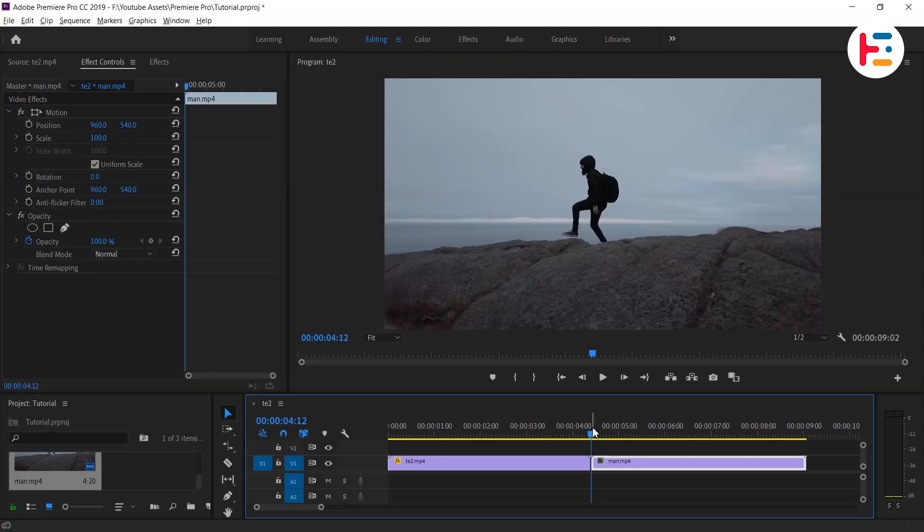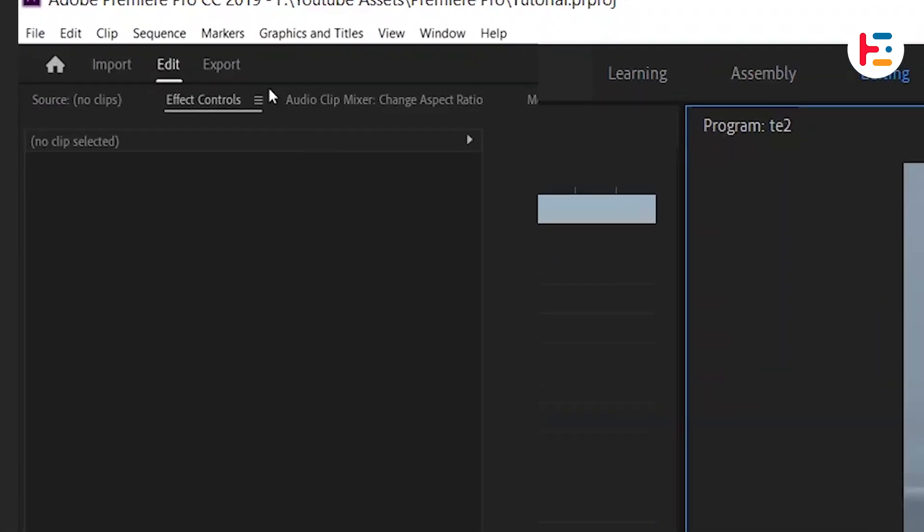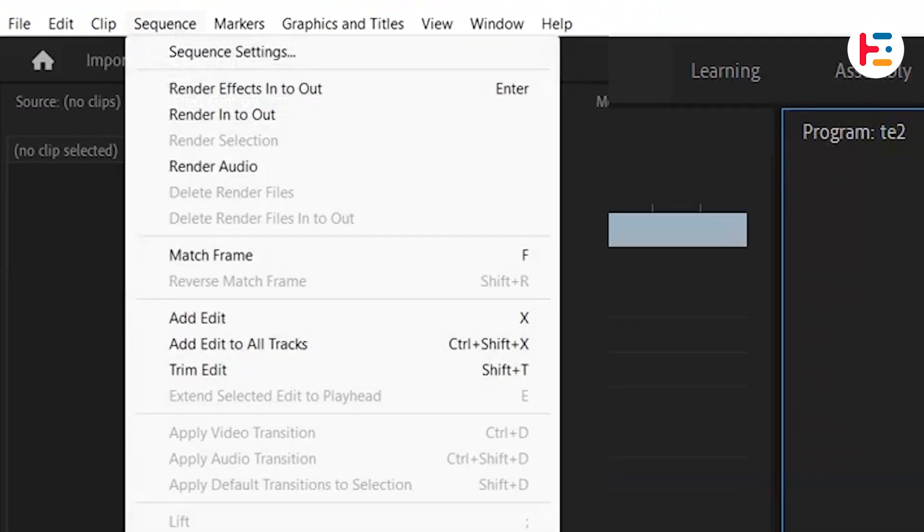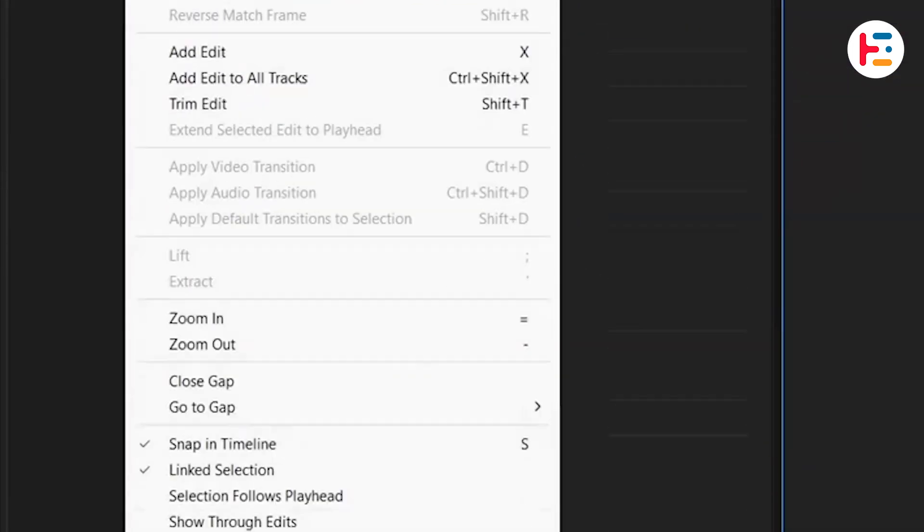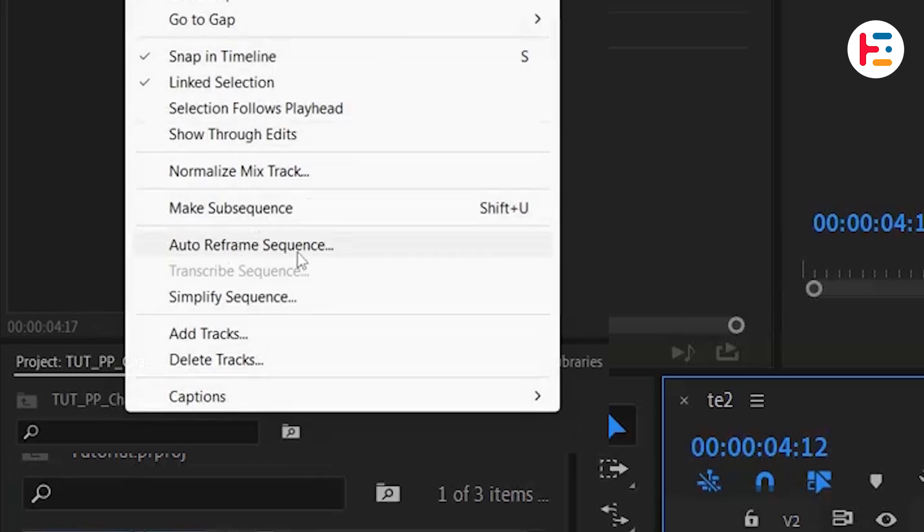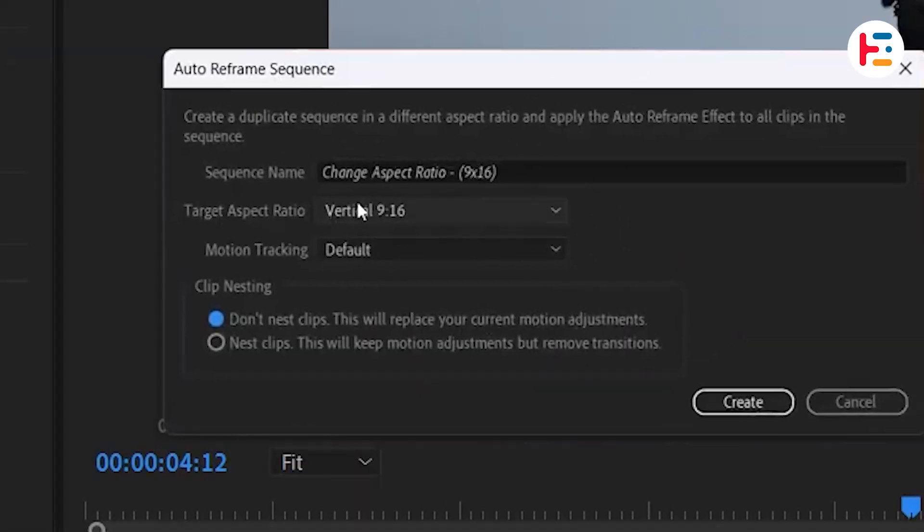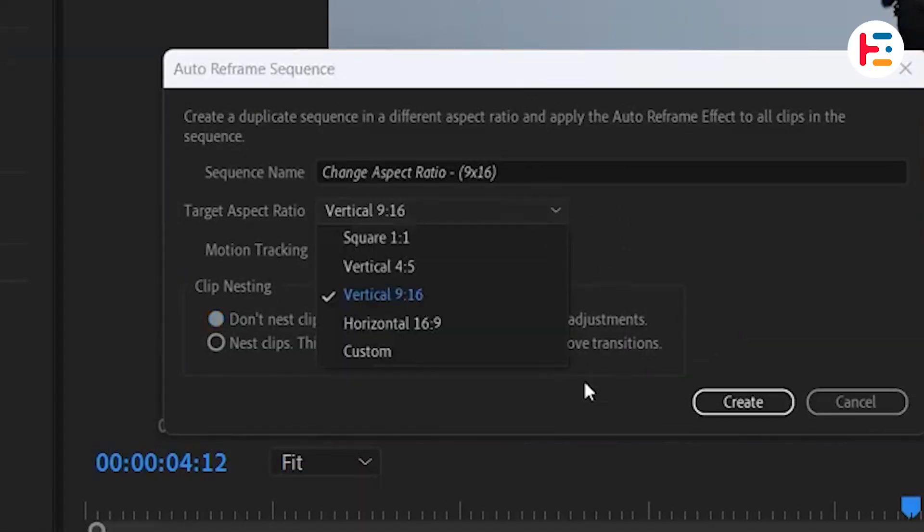To do so, select your timeline and go to the Sequence menu. Choose Auto Reframe Sequence and set the target aspect ratio to vertical 9 by 16.